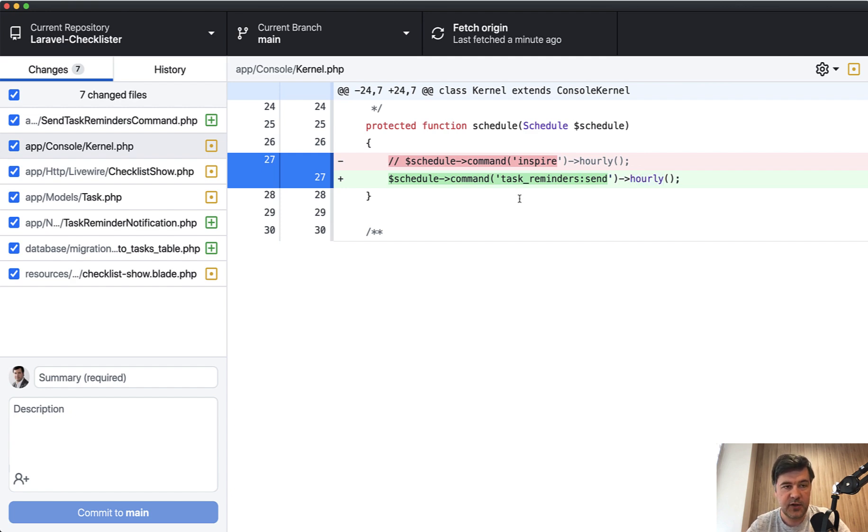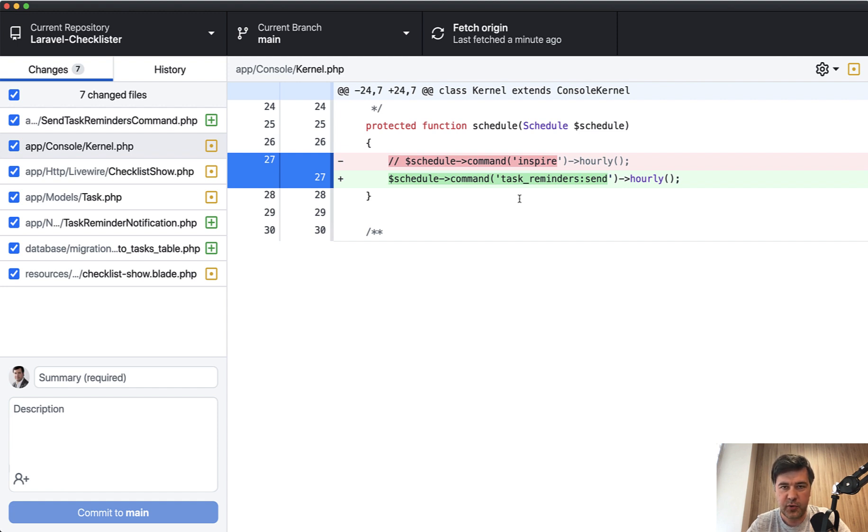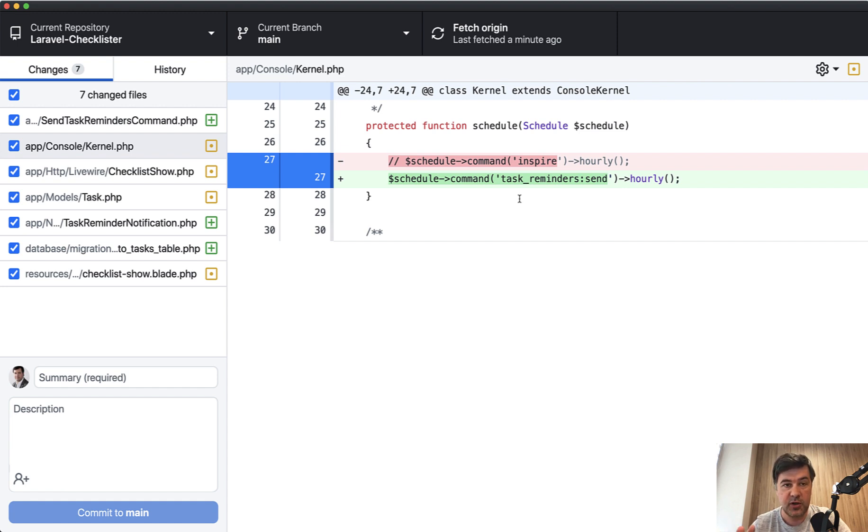And that's it for this video, we are now sending the reminders, and we are in the final stage of Checklister project. We will tackle the payments next. And for payments, we will try to use the new updated version of Laravel Spark.